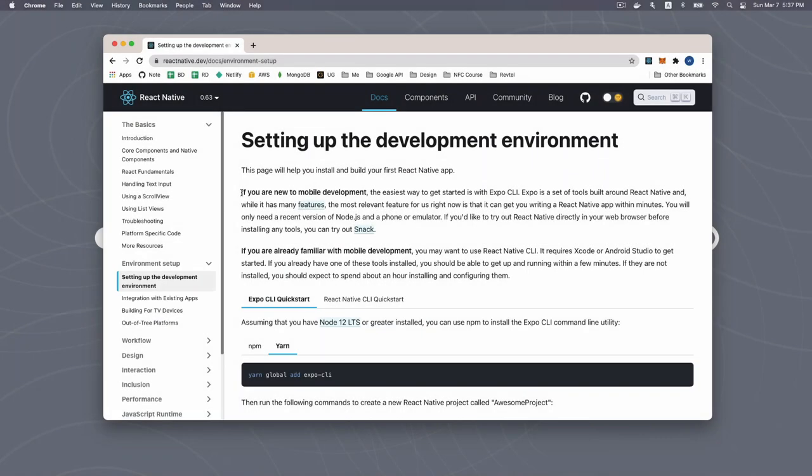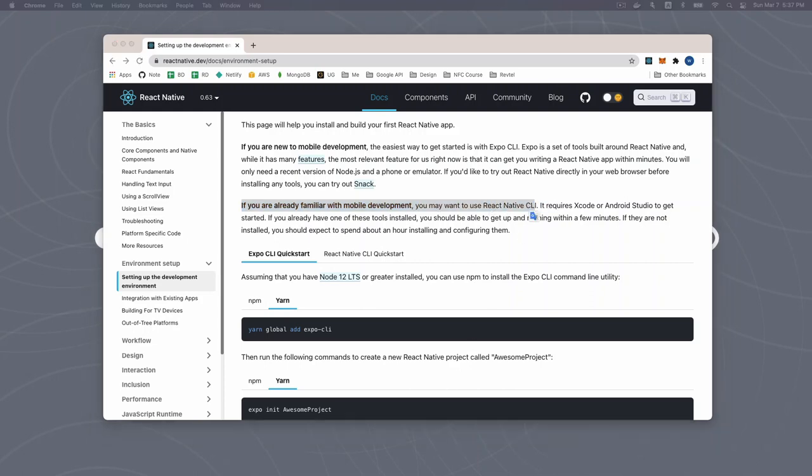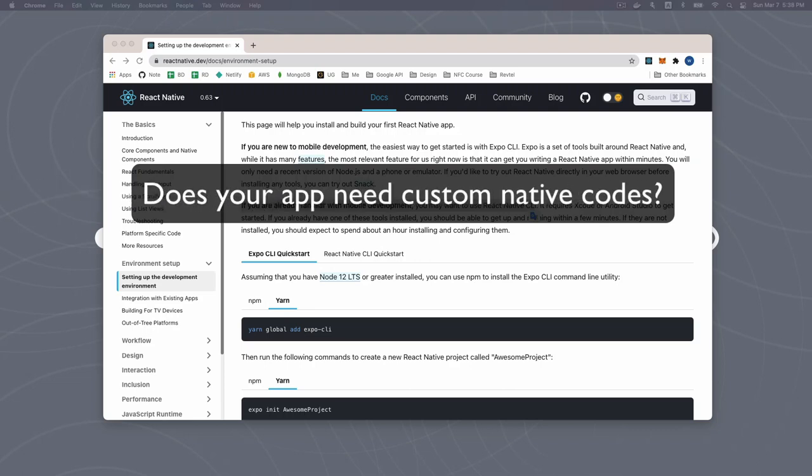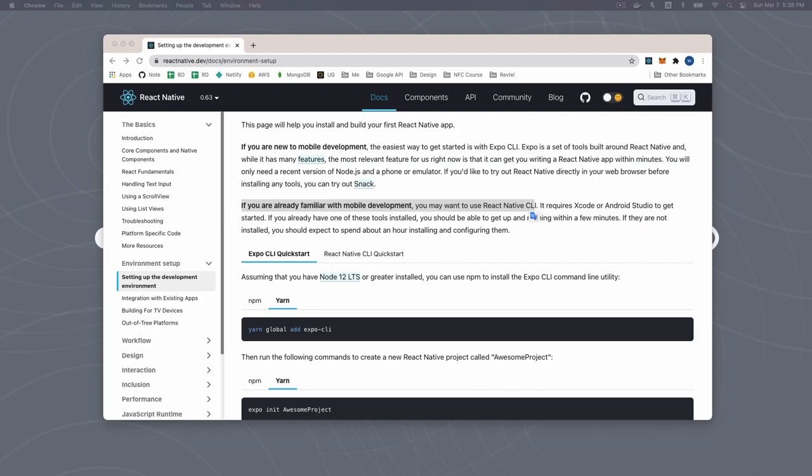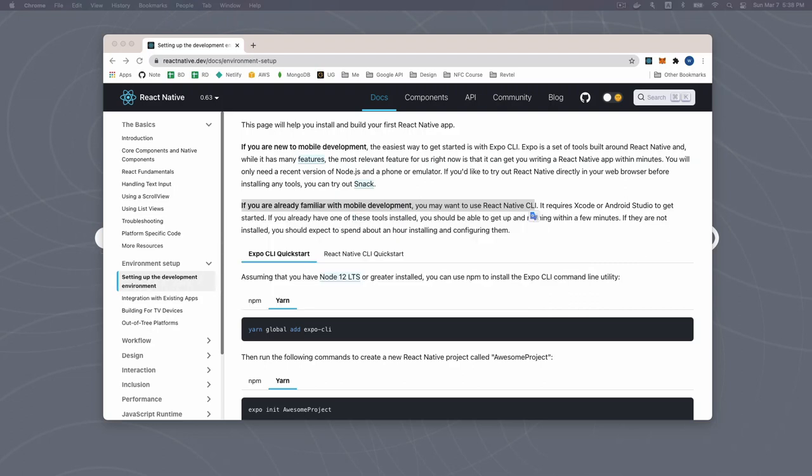Let's see the explanation on React Native's official site. As you can see, it says if you are new to mobile development, the easiest way to get started is with EXPO CLI. If you are already familiar with mobile development, you might want to use React Native CLI. From the official docs, it seems that the differences between them are whether you are new or already familiar with mobile development. But there is another difference, which is much more important. That is, whether your app depends on third-party libraries with native code in it.